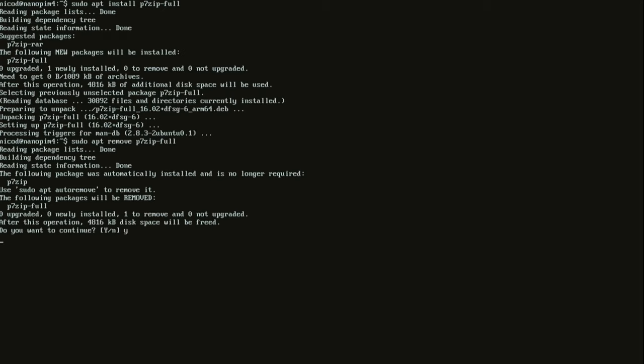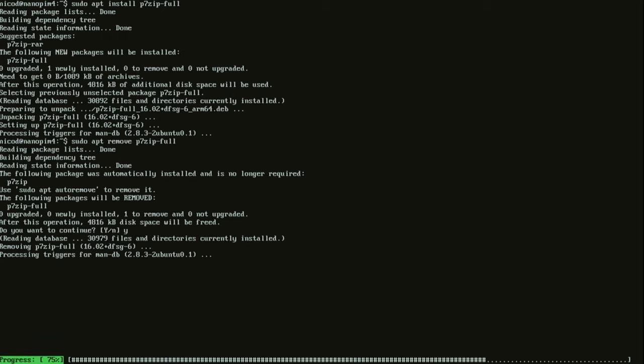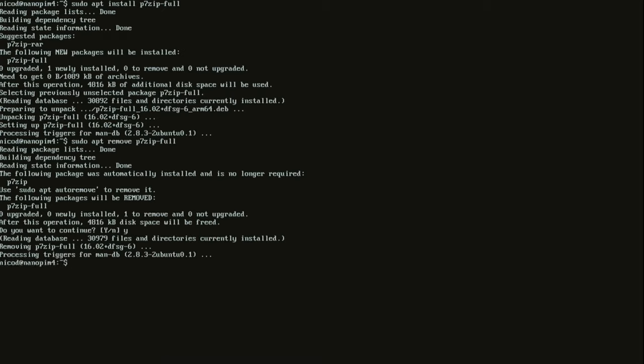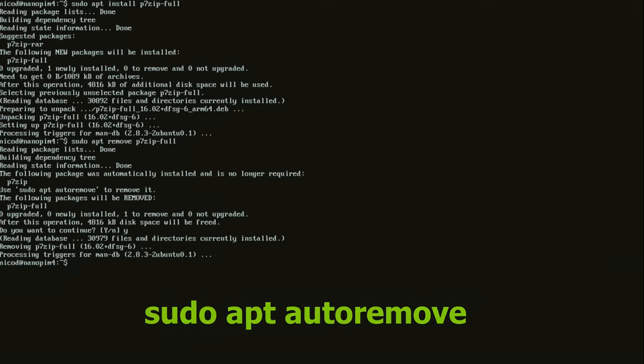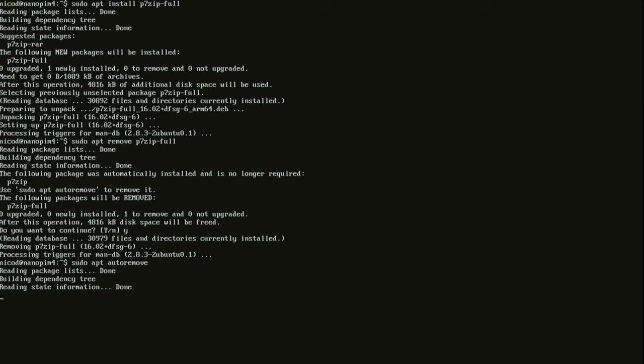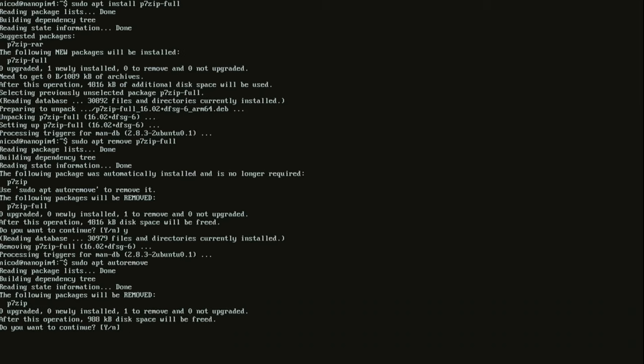Here you see the following package was automatically installed and no longer required. To remove that we can type in sudo apt auto remove. It will often happen after an upgrade that there are packages that are no longer used. This is the way to remove them.